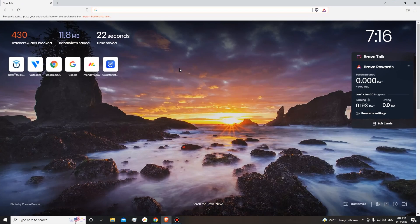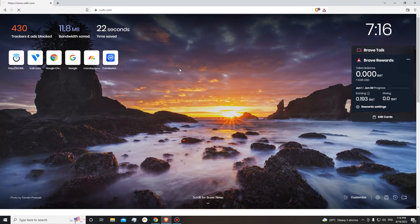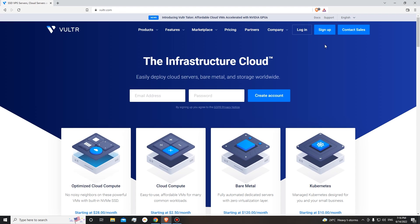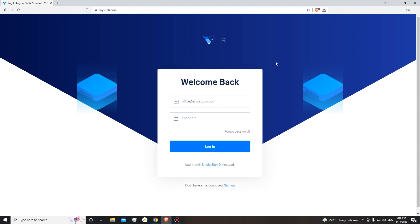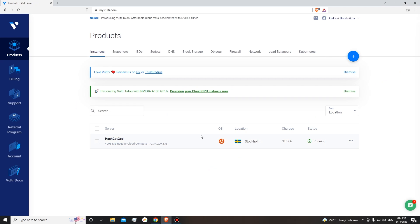So as step one, we will need to go to Vultr.com. If you don't have an account, you will need to sign up. Or if you have an account, you can just log in. I have an account at the moment, so I'll go ahead and log in. Here is our Vultr Dashboard.